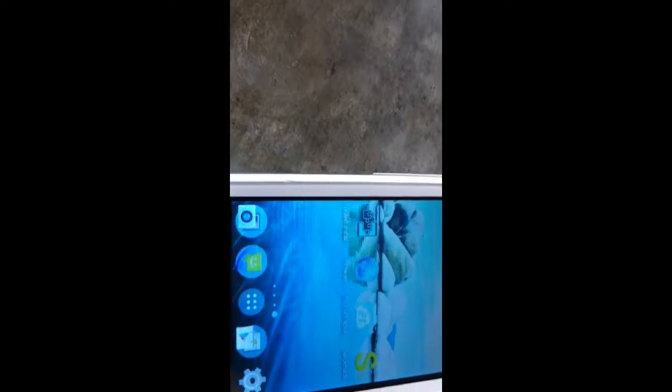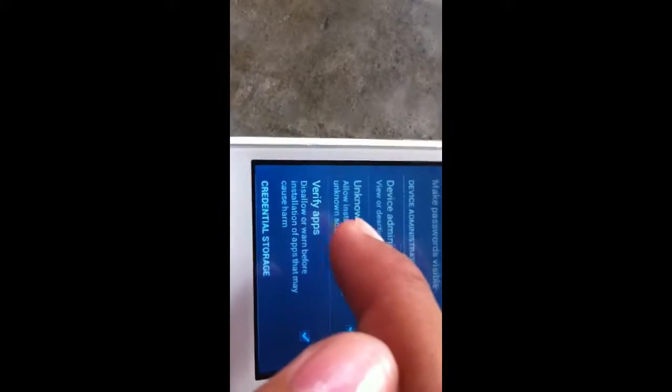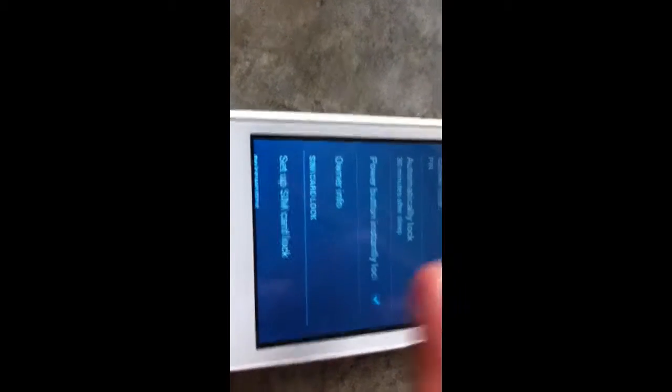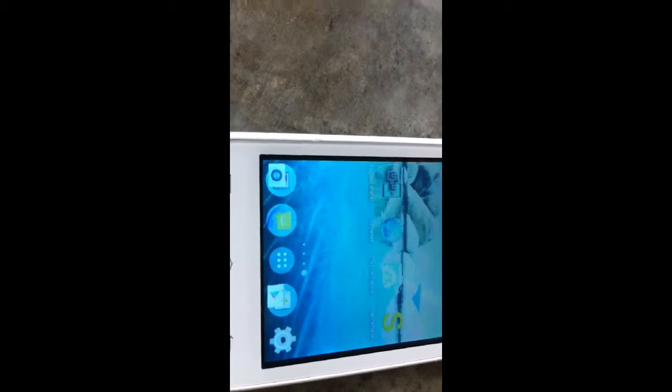Once you make sure that it's rooted and you have SuperSU or SuperUser installed, then you can start making sure that unknown sources is checked. To do that, go into your settings, then to security, and make sure unknown sources is checked. Depending on your Android device, that may vary, so if you want to find out how to check unknown sources for your specific device, just go on Google and search for it.